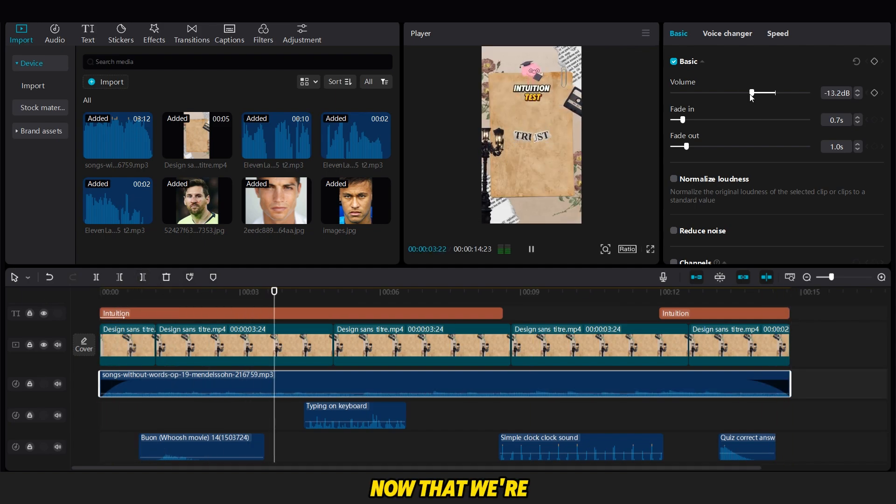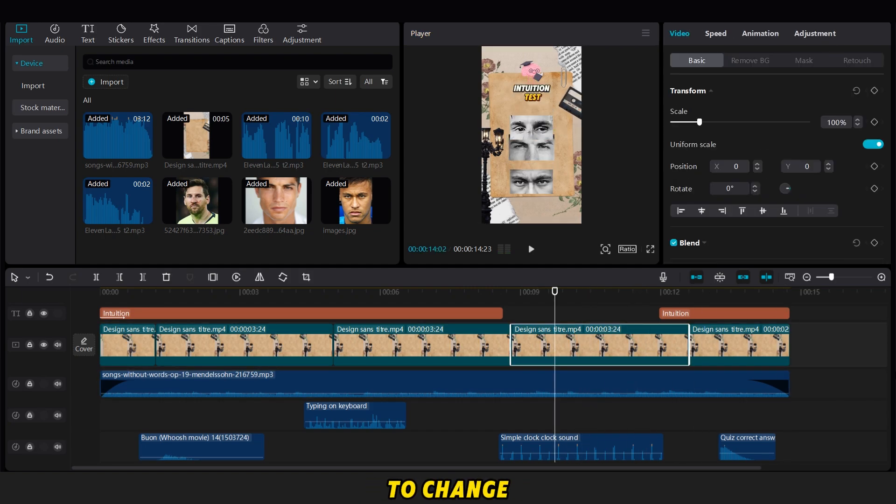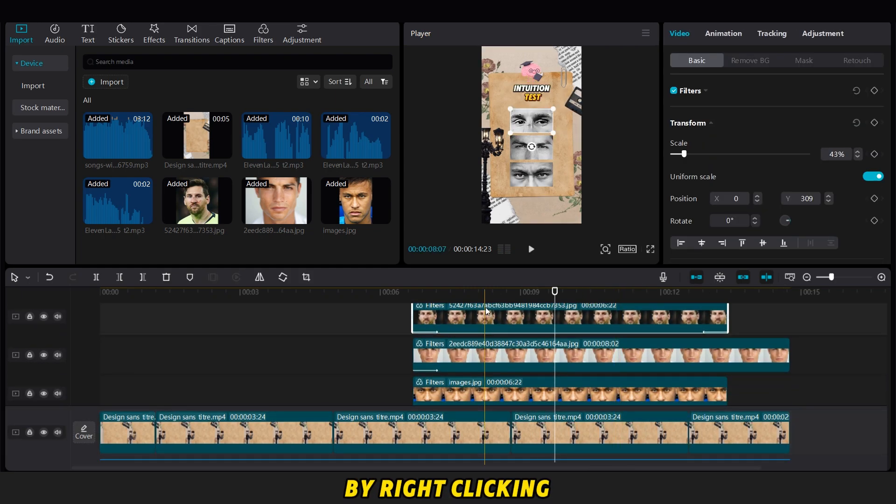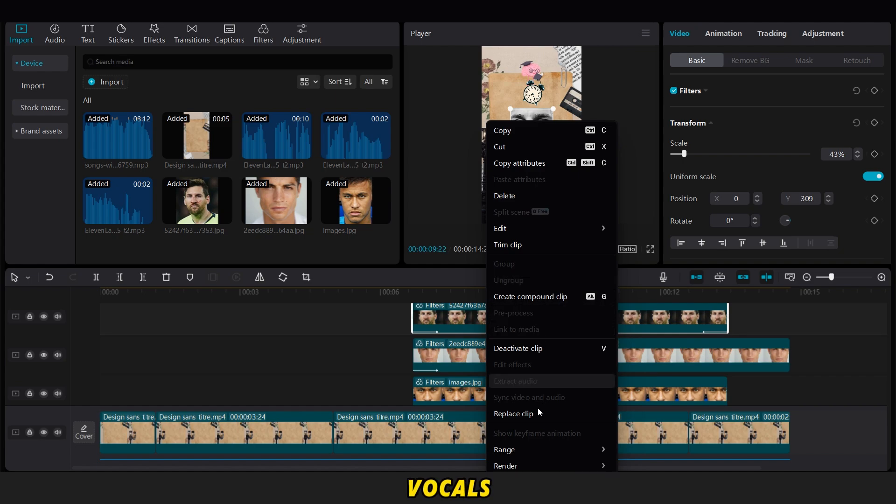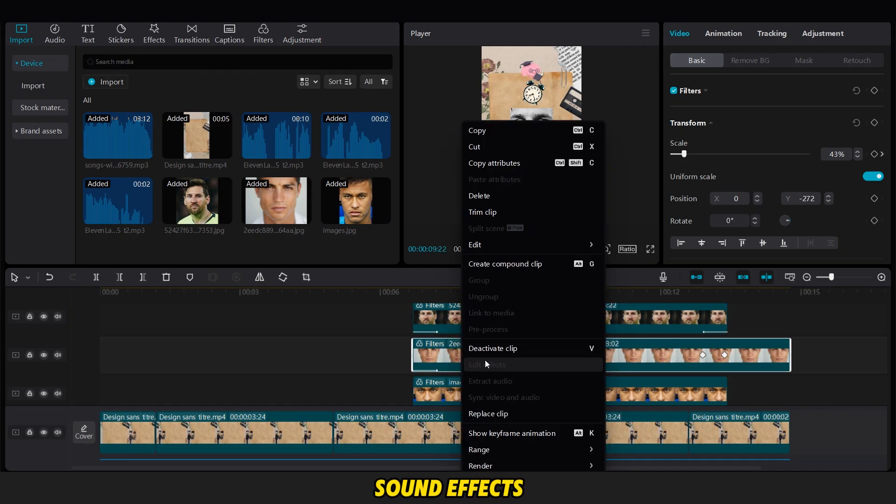Now that we're finished, to make the process easier for future questions, you just need to change the images and stickers by right-clicking like this. And for the vocals, just delete them while keeping the sound effects.